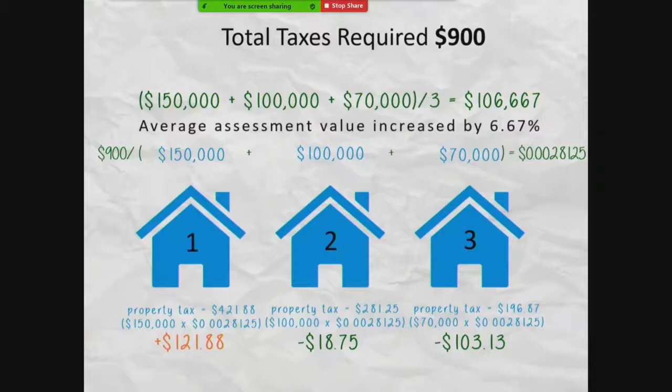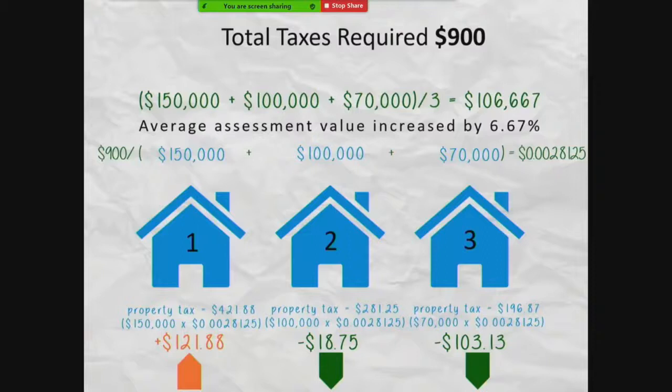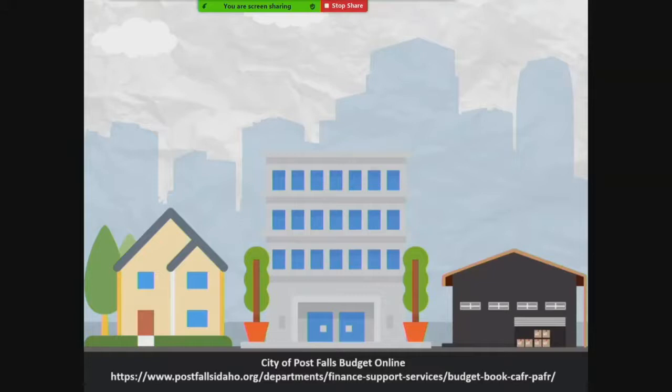The average assessment increased by 6.67% in year two. Because the assessments for houses two and three were less than the average, they had a tax decrease, even though the total amount of tax dollars collected stayed the same. House one, with a 50% increase in assessment value, had a significant increase in taxes. In the real world, the assessed value of your home is compared not just to other residential property, but to all property types including commercial and manufacturing.